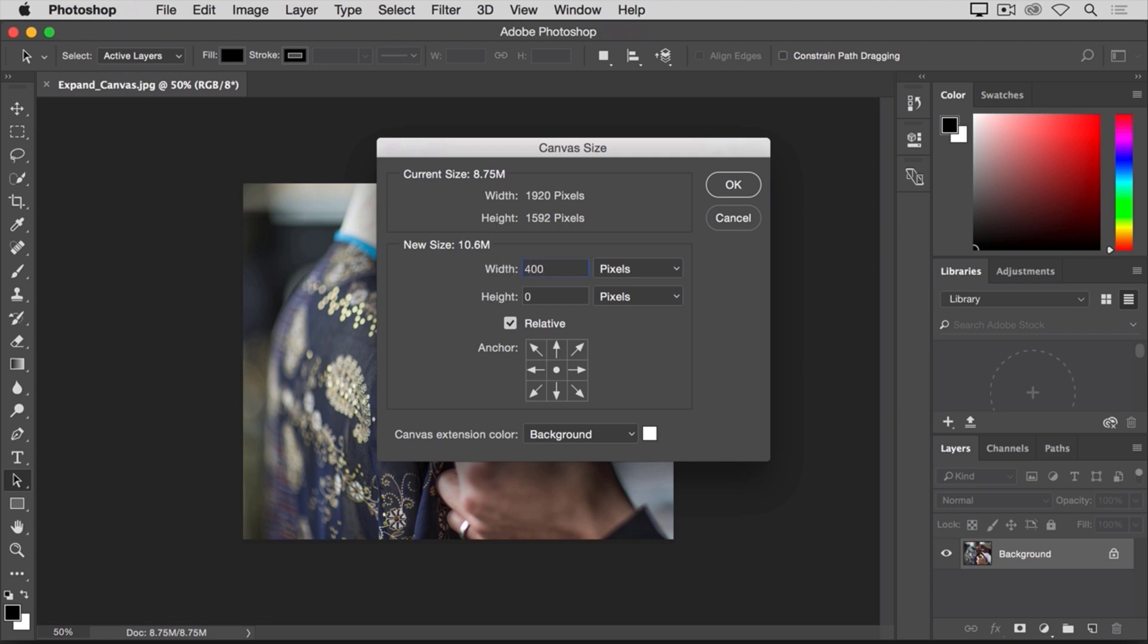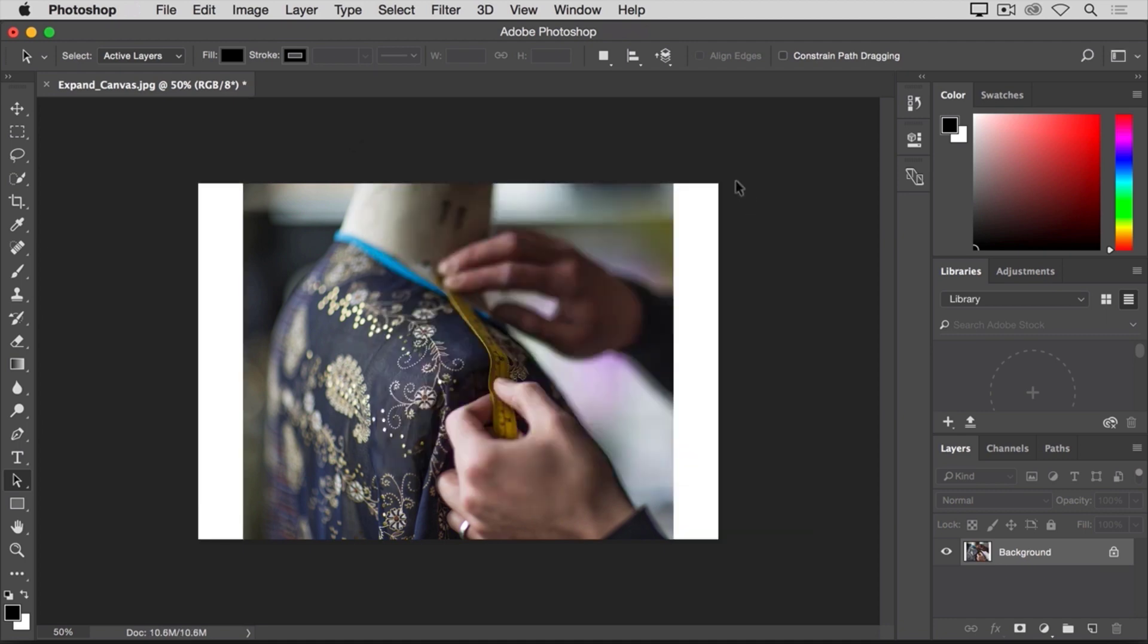If I wanted to add to the height of the canvas, I could do that too. I'm just going to leave that at zero for now. And then I'll click OK to apply that. And out in the document window, you can see that Photoshop added canvas to both the left and the right sides of this photo.